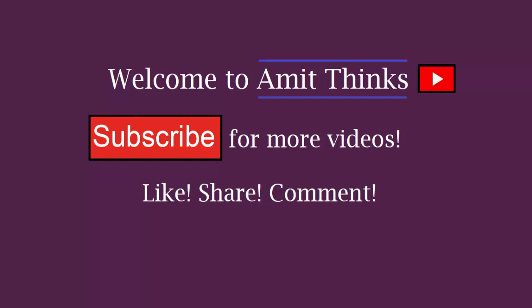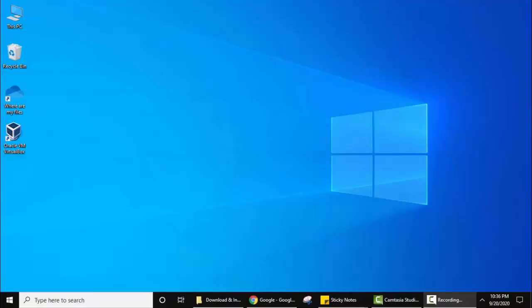Hello guys, welcome to AmitThings. In this video we will see how we can easily download and install Java JDK 15 on Windows 10. Java 15 released on September 15th, so let's see how we can download and install it.